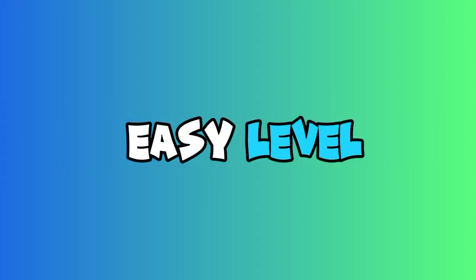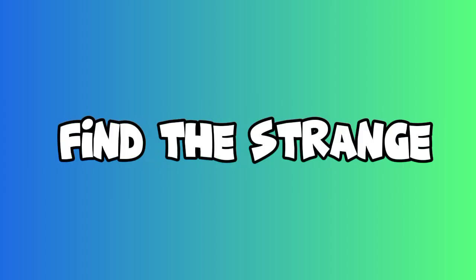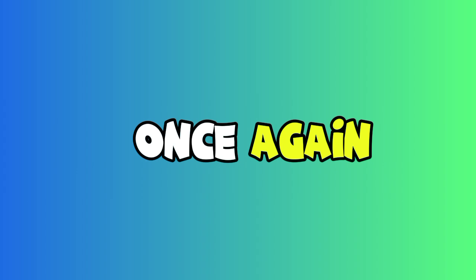Congratulations! Easy level completed. Medium level: find the strange emoji in this image in six seconds. Congratulations once again!